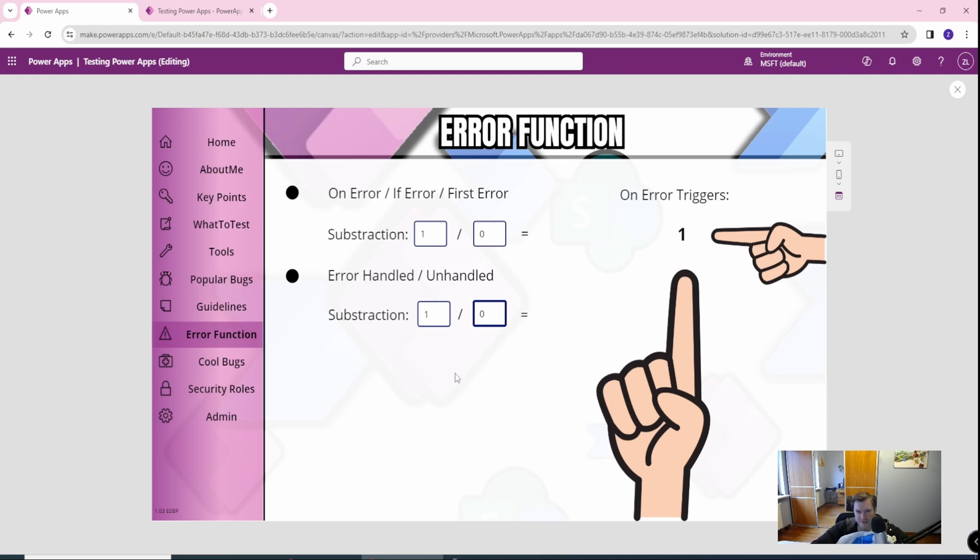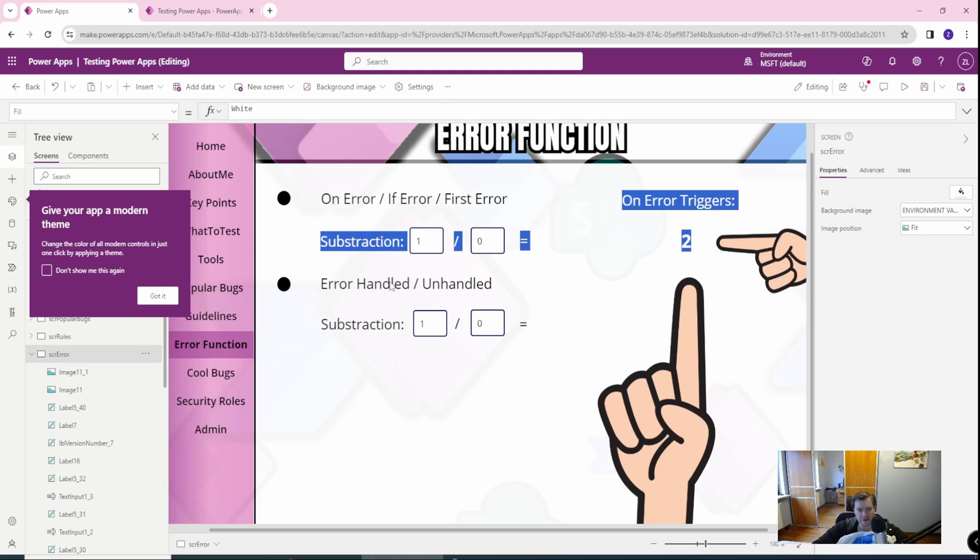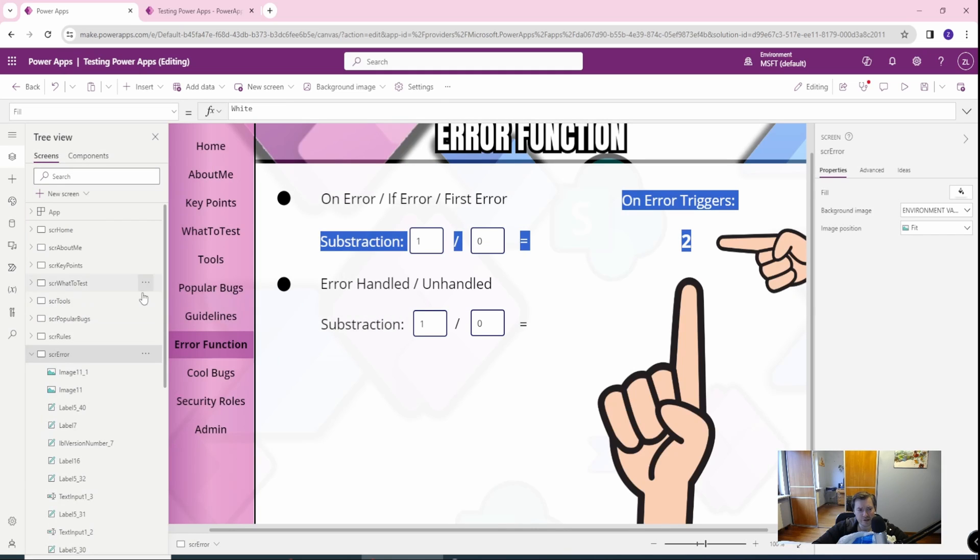And another one is basically the same one, but without the ifError triggers. So it actually trigger onError app part of our application.